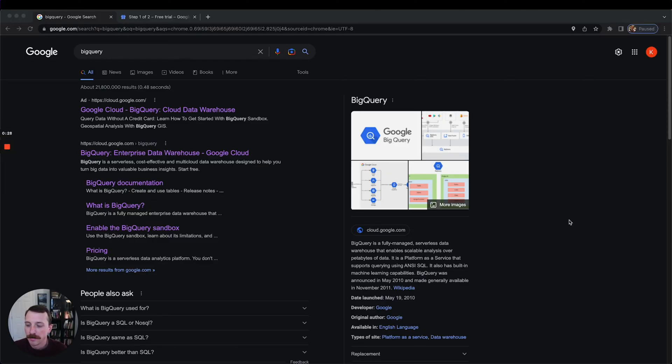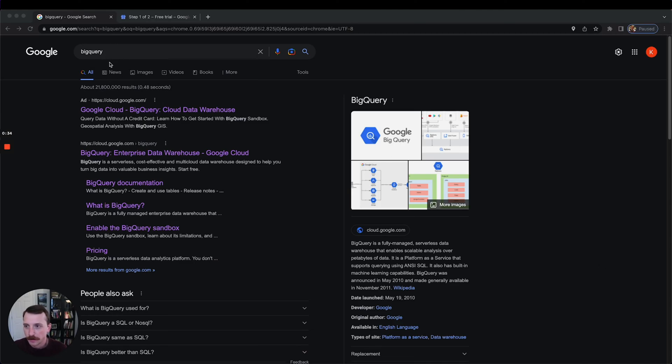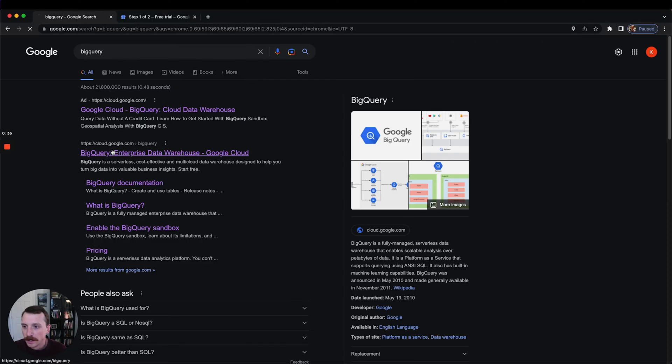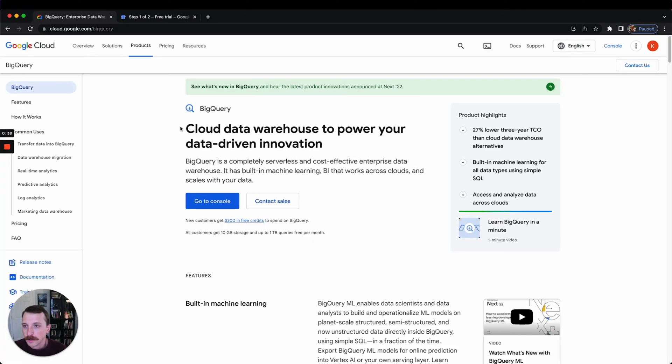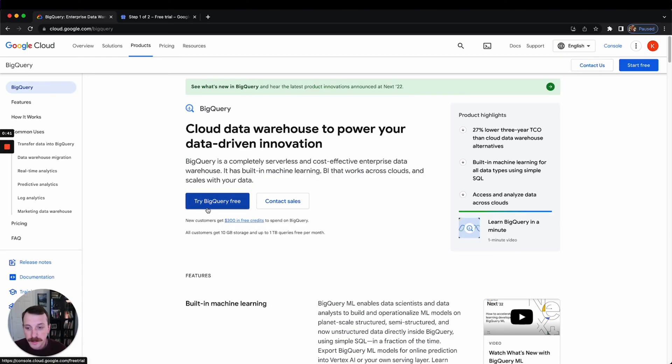So anyway, to get started I just Google BigQuery. You come here and click 'Try BigQuery for free.' You'll get $300 in free credits to spend on BigQuery.